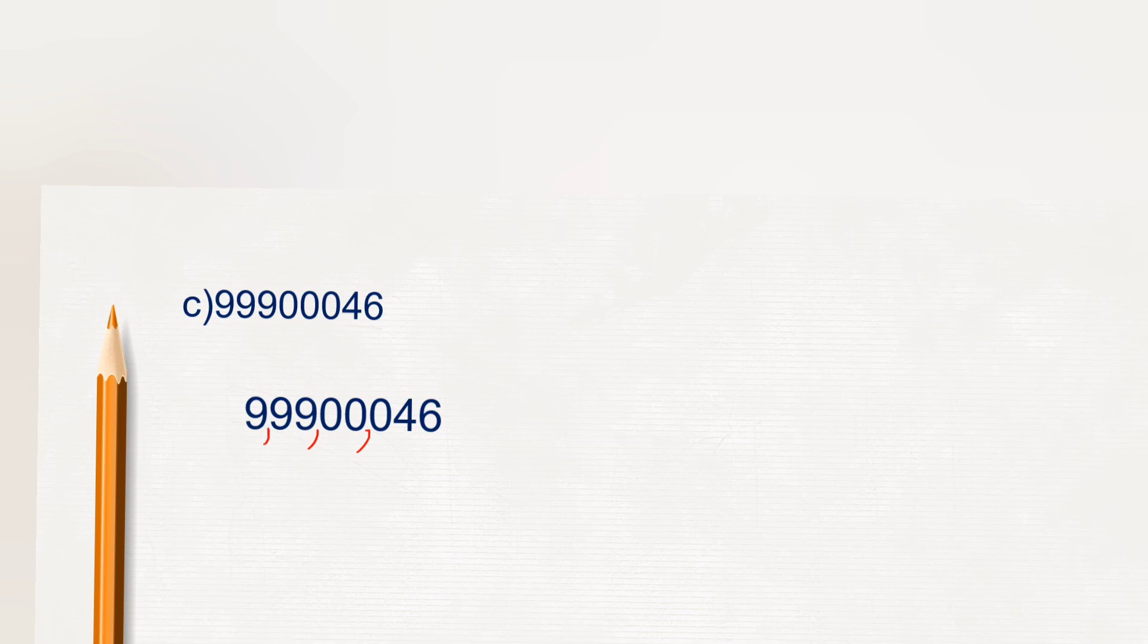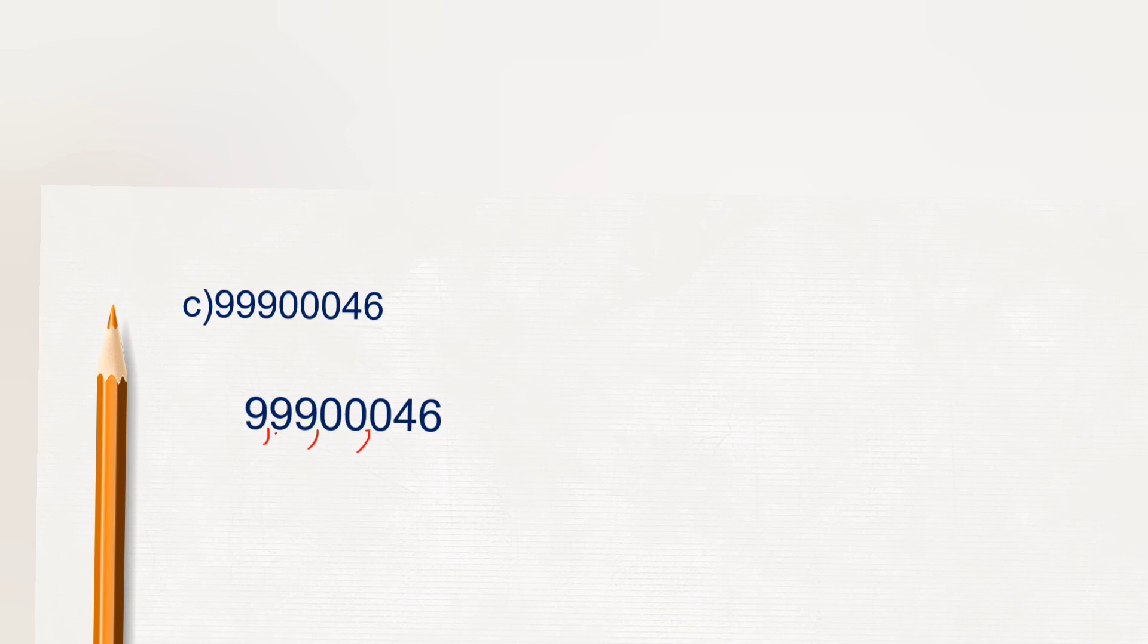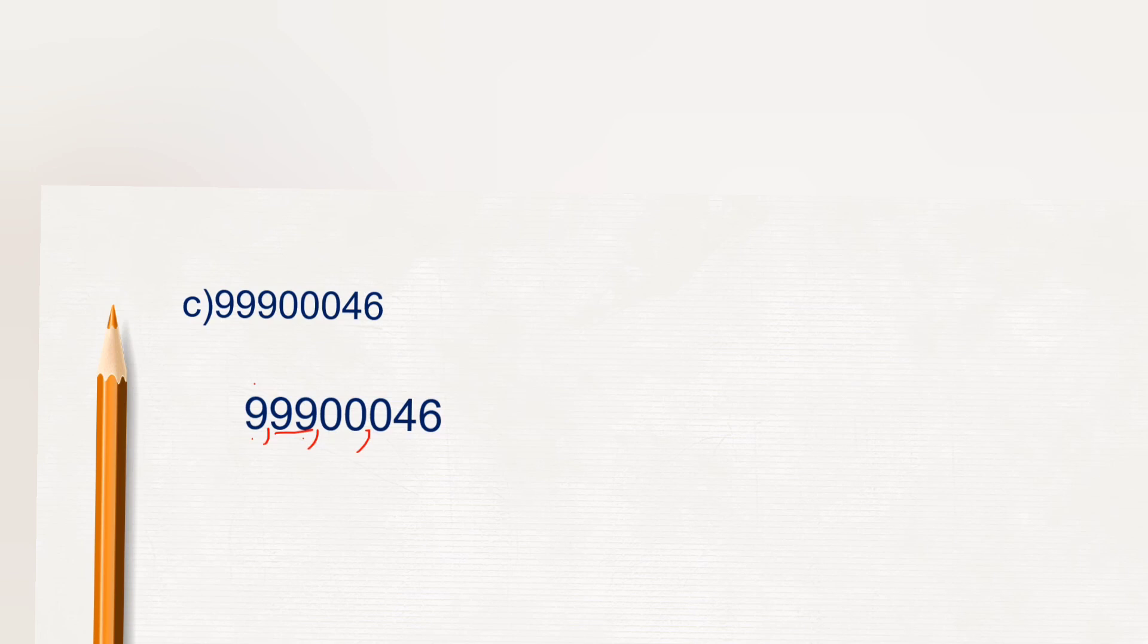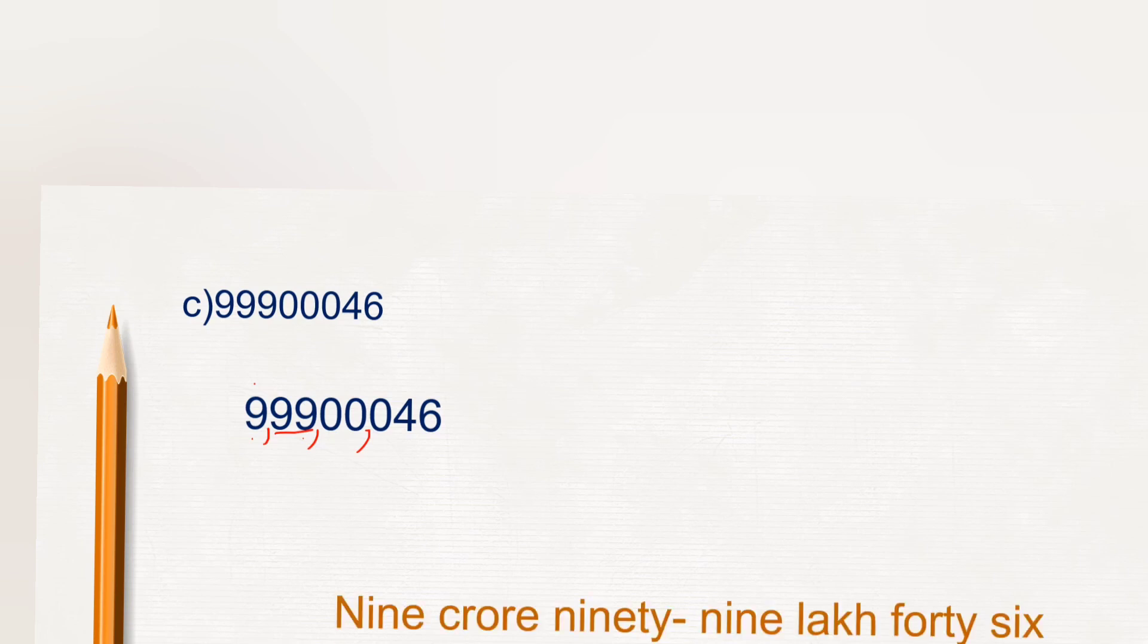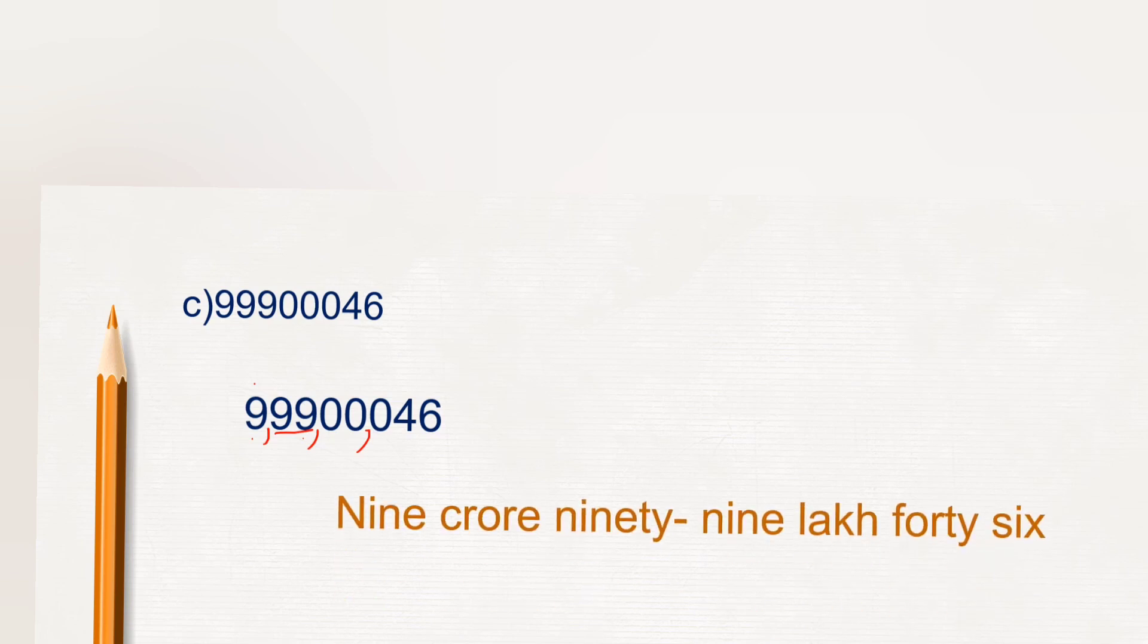So here we read till crore value as it is eight digit number. Now 9 crore 99 lakh, no thousands and no hundreds. So how will we write? We will write as 9 crore 99 lakh 46.